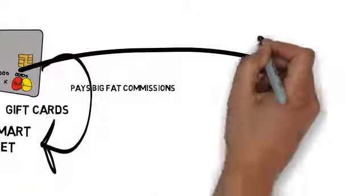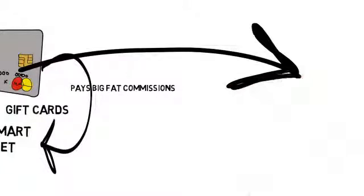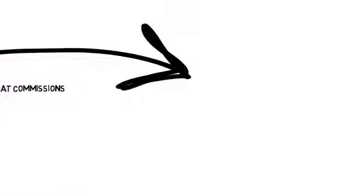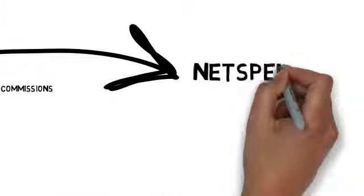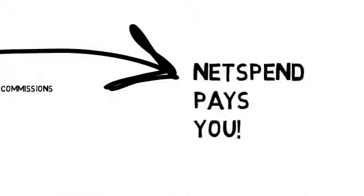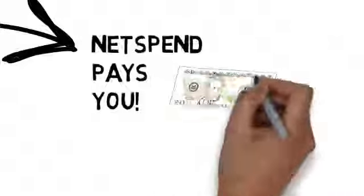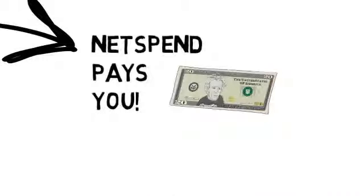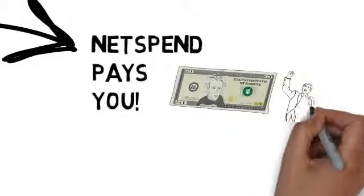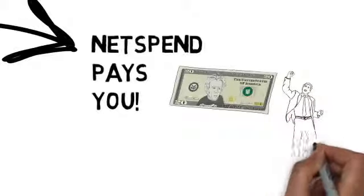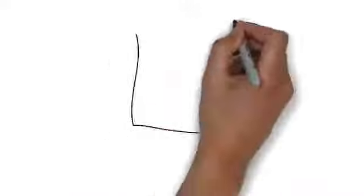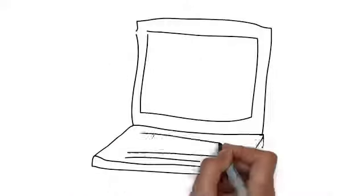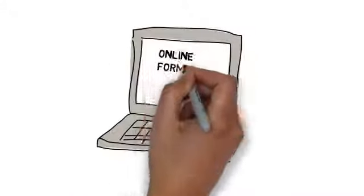Well, NetSpend decided that they would like to distribute their MasterCard and Visa debit cards in a different way. Instead of paying the big-box stores, they would rather pay their own customers that fee instead of the super wealthy retail stores. So here's how it works: when you fill out the short form on the NetSpend website, they will mail you a MasterCard Visa debit card.